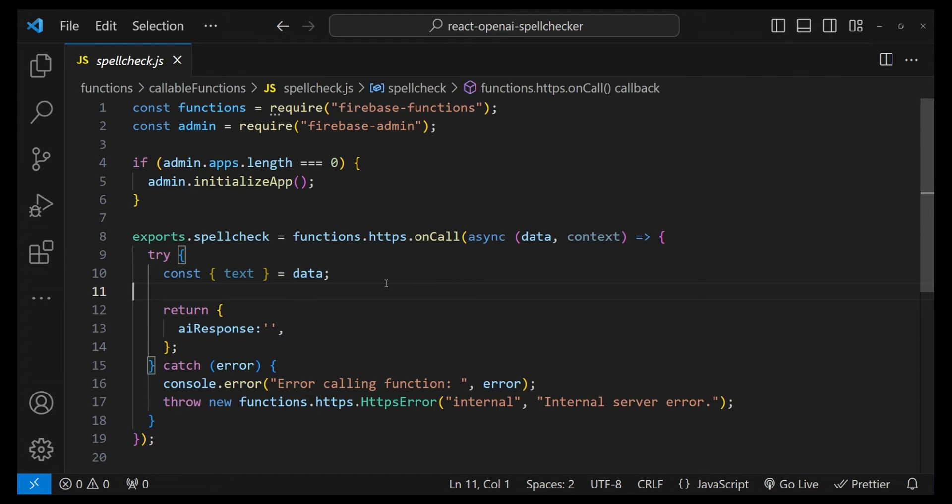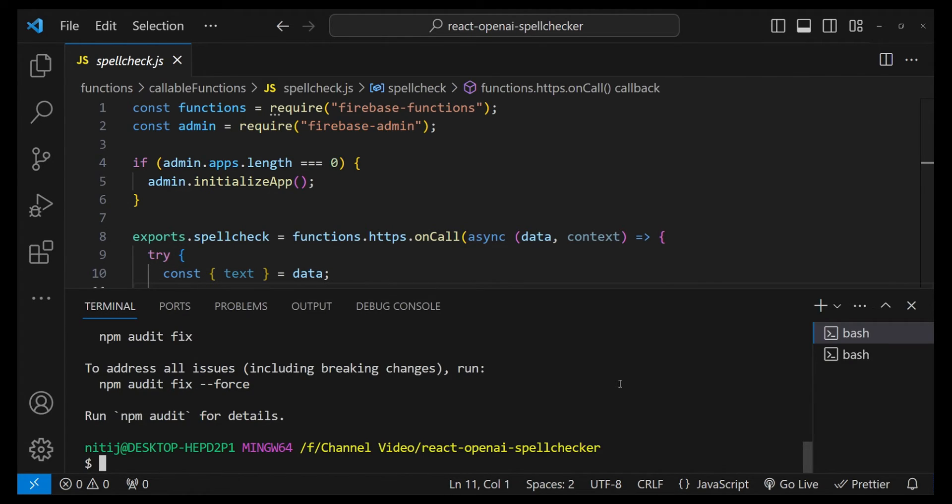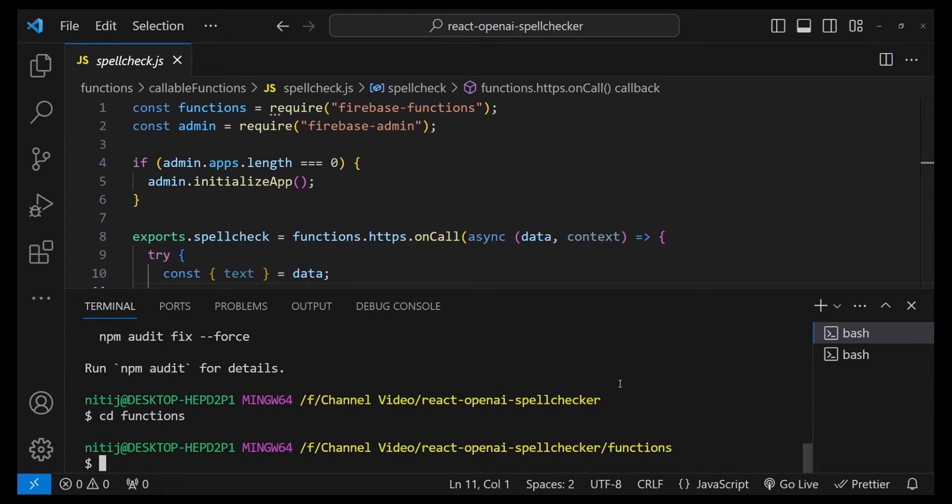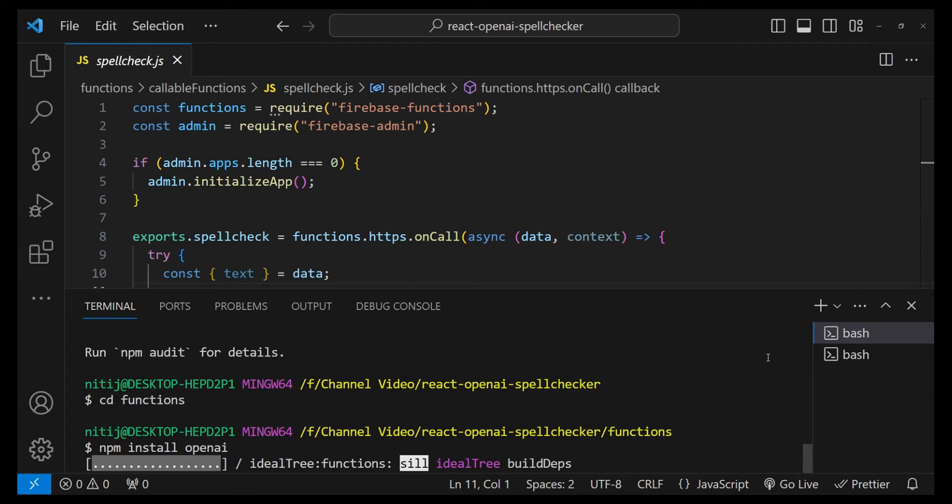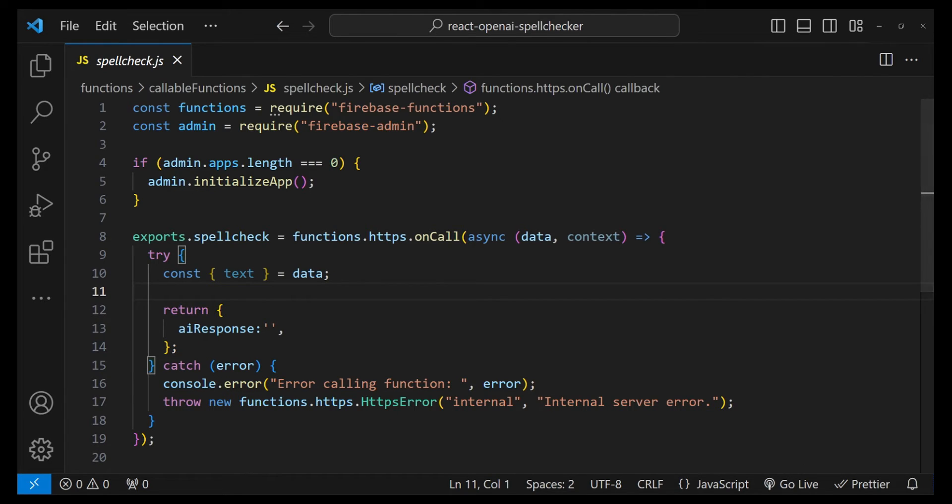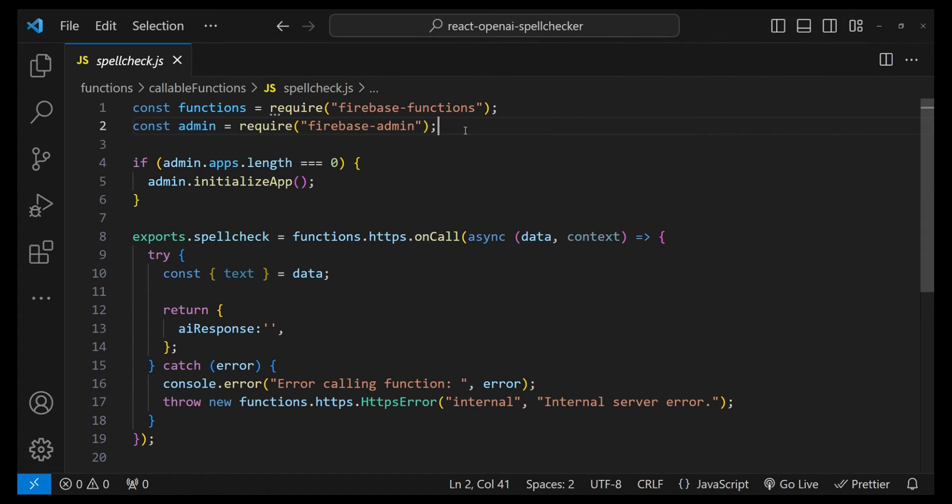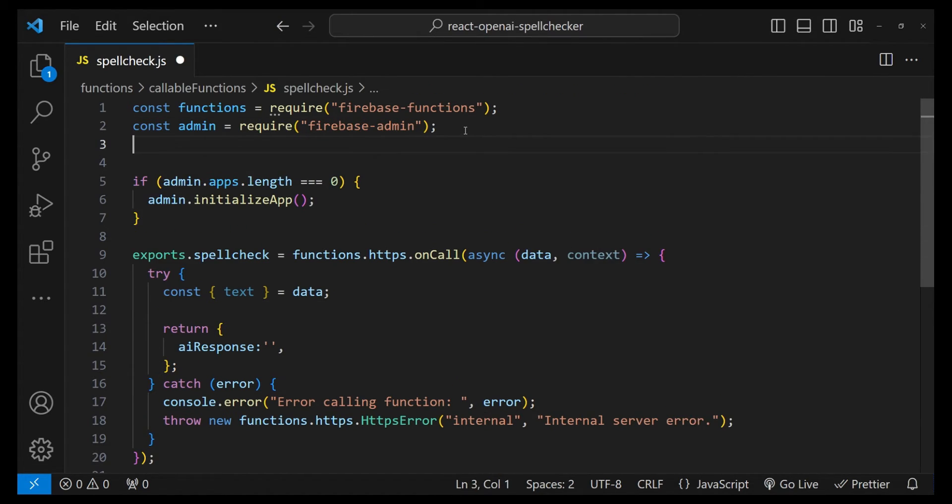The first thing that I am going to do for this project is to install the OpenAI dependency. For that, I'm just going to write cd functions because that is where our functions project is, and now I am going to write npm install and then openai.